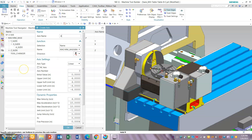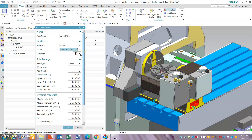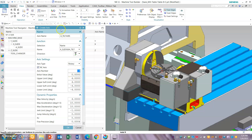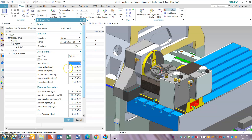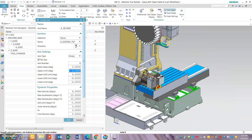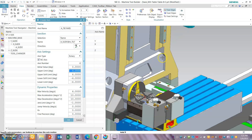Now insert axis — set it up as the A axis. We need all the axis movements you want to happen in the table, inside the table, so that we can have all the movements of the tool and the tool can reach the work part.